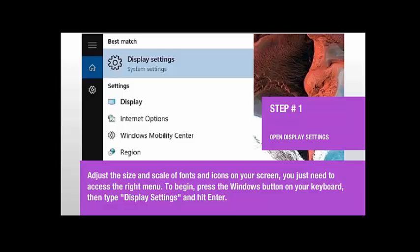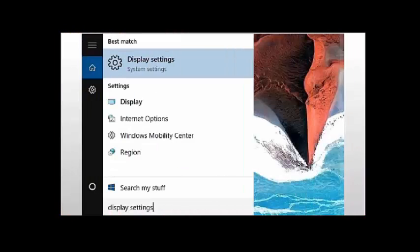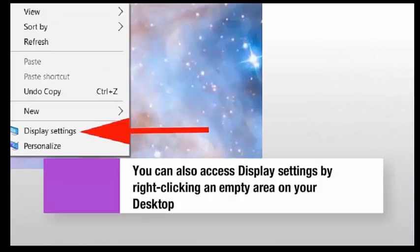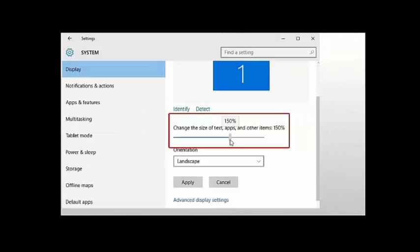To begin, press the Windows button on your keyboard, then type display settings and hit enter. You can also access display settings by right-clicking an empty area on your desktop.